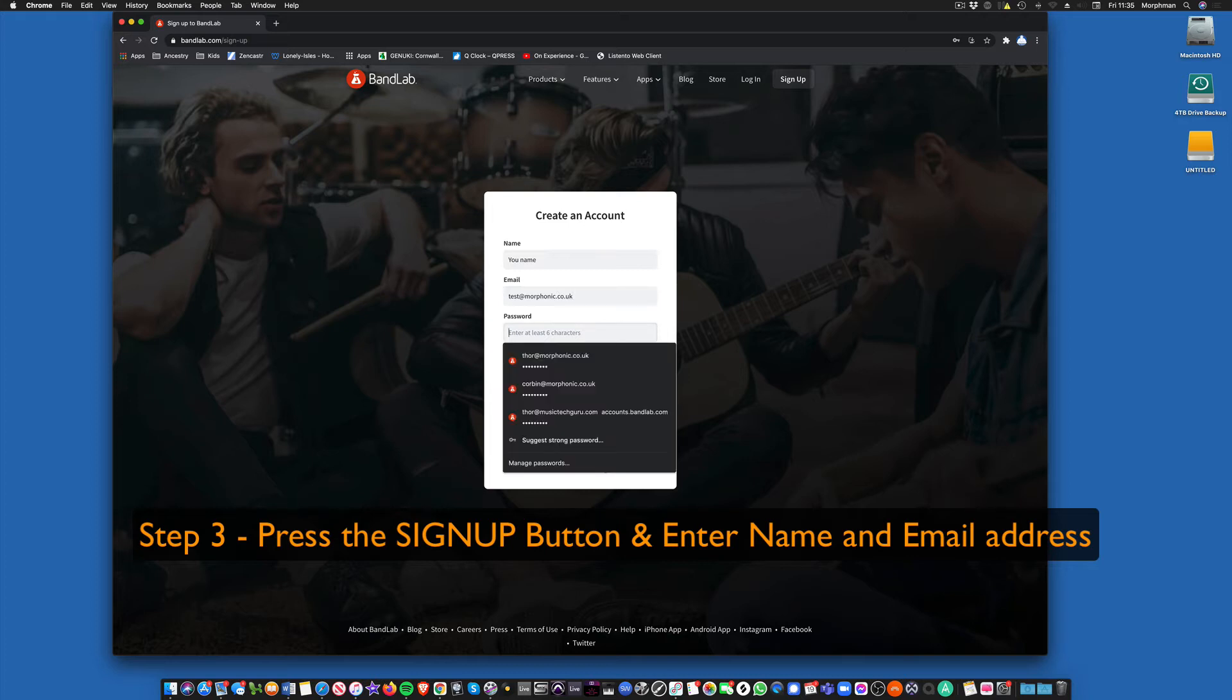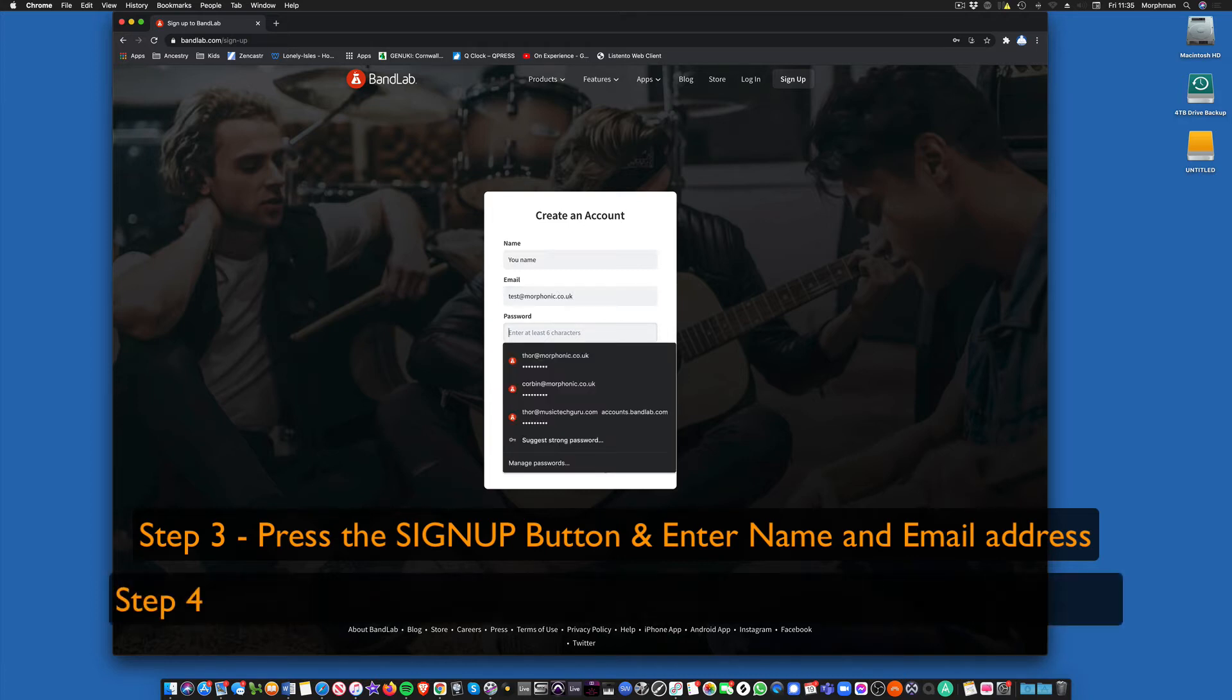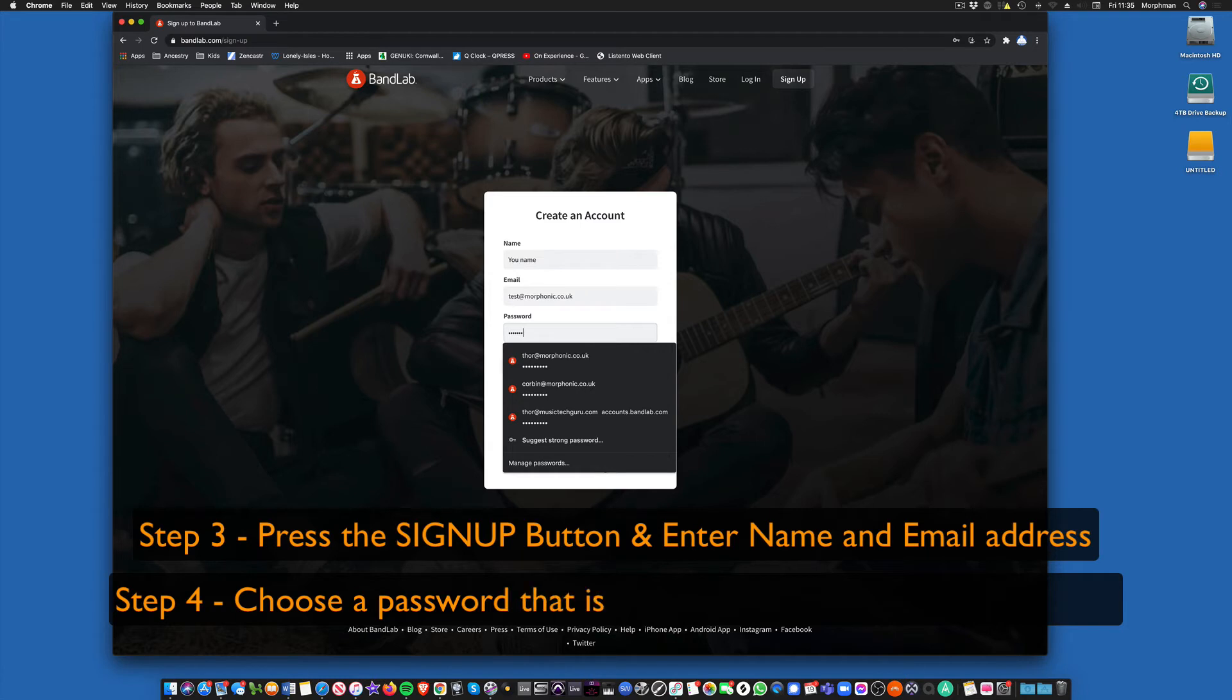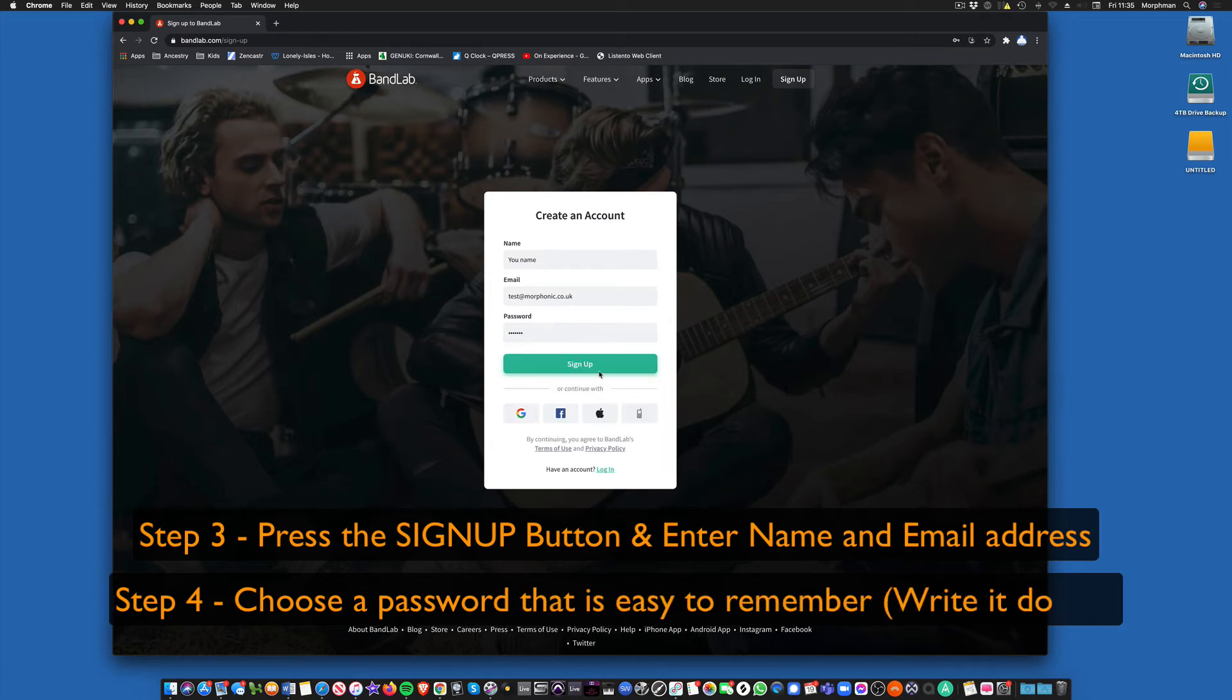Now I suggest you use something really straightforward like BandLab as your password. Then we know what it is. And sign up.